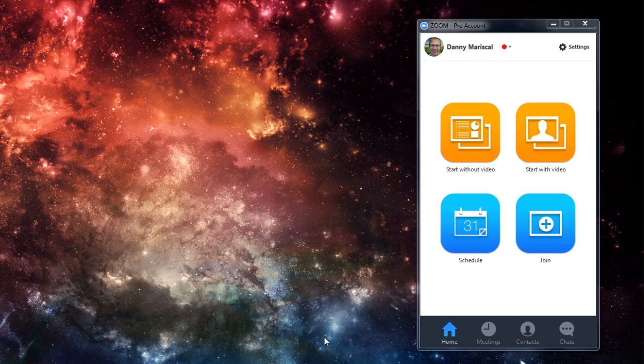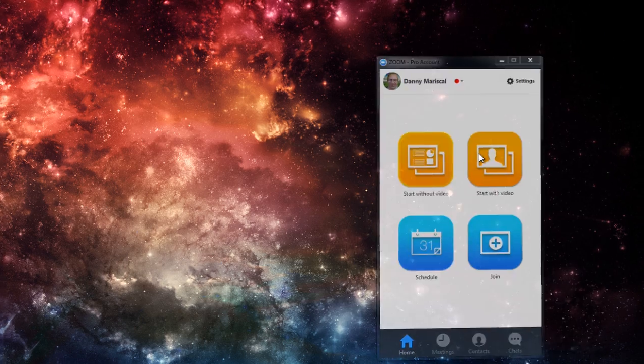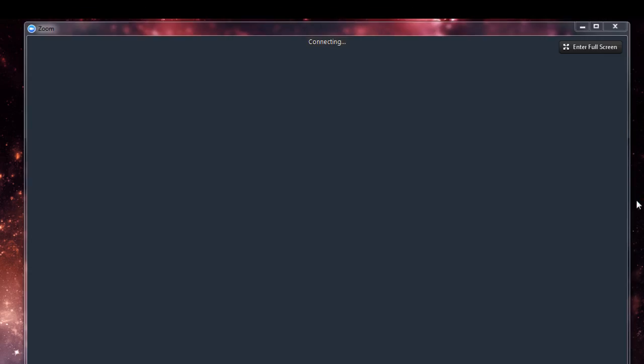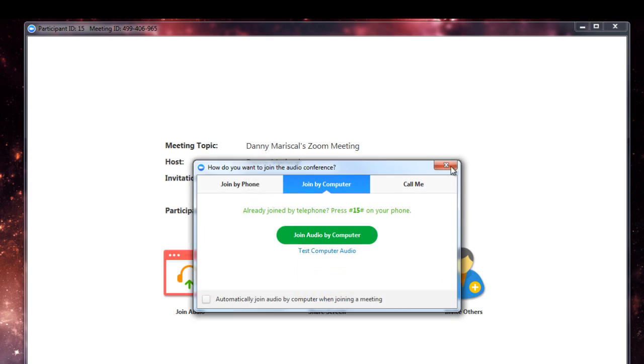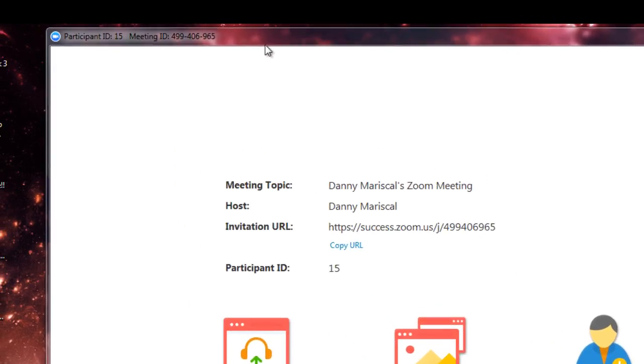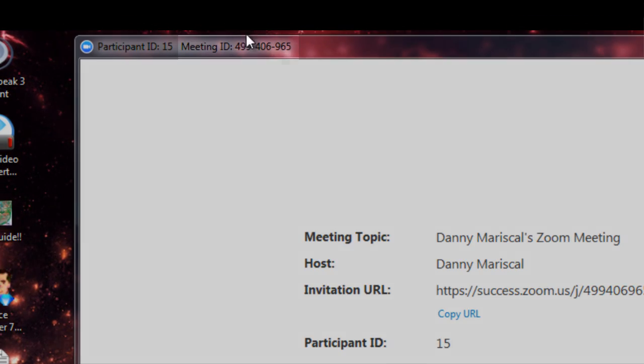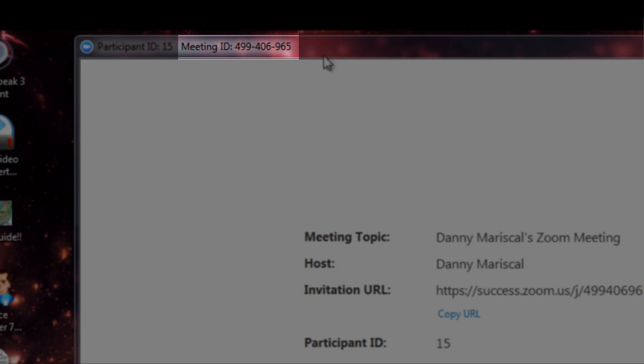Any meeting that you host or participate in will have a meeting ID attached to it. We can quickly see this in action if I start a meeting without video. And as you can see up top of the meeting window, there is a meeting ID attached to it.